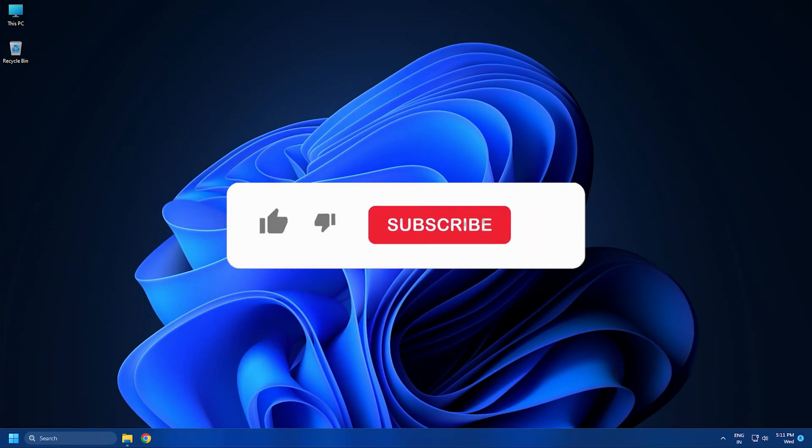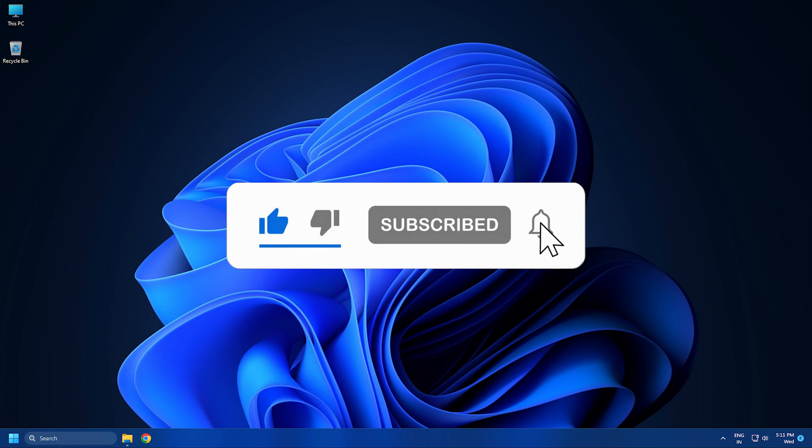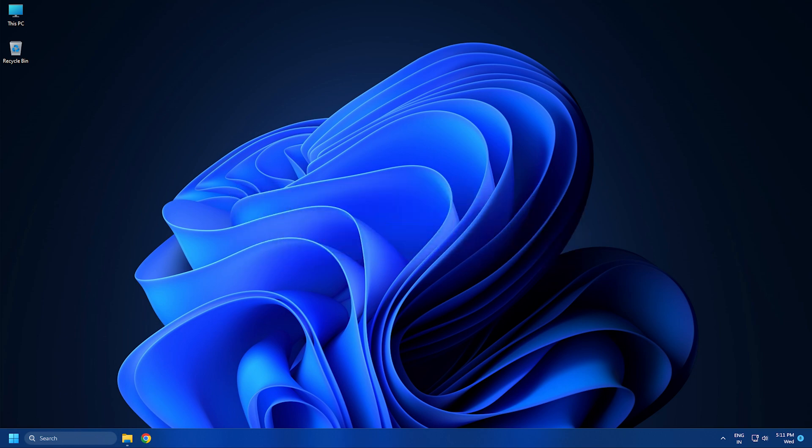So that's it. Subscribe to the Windows Club for all your tech solutions related to Windows. Thanks for watching.